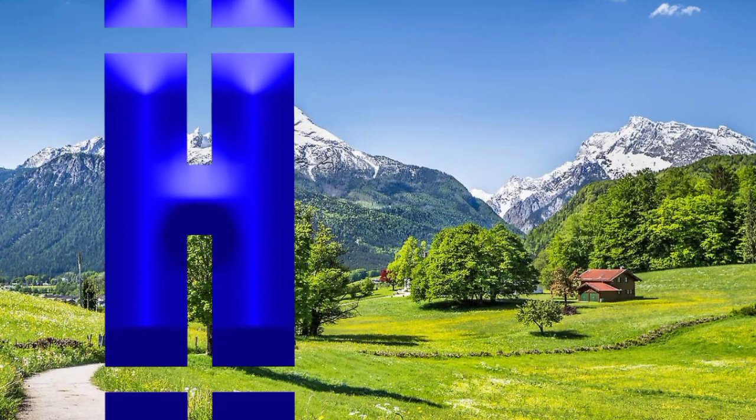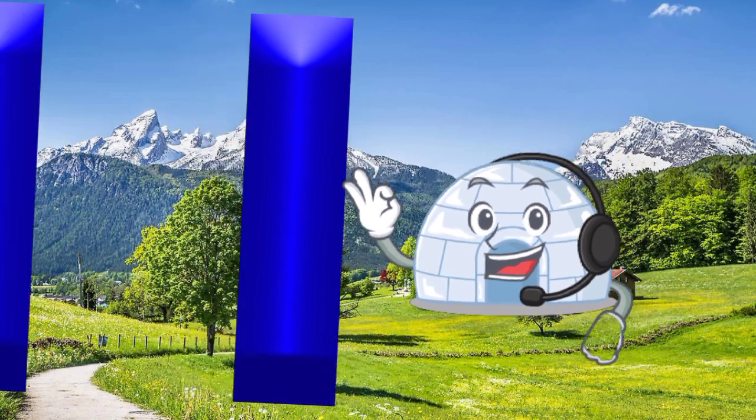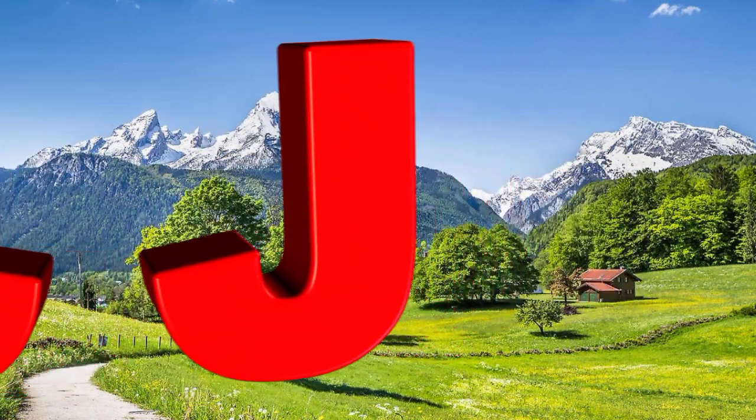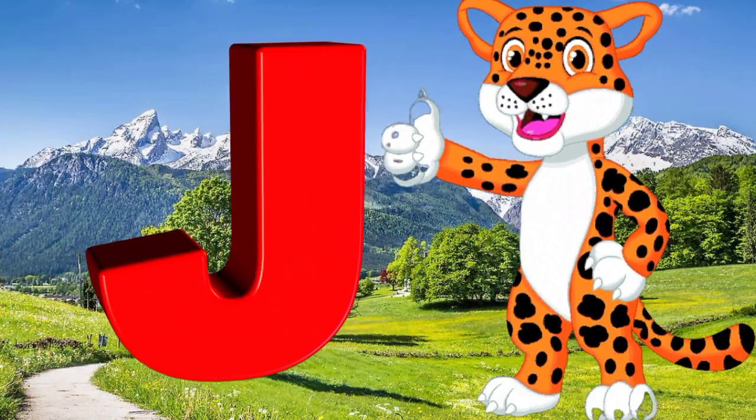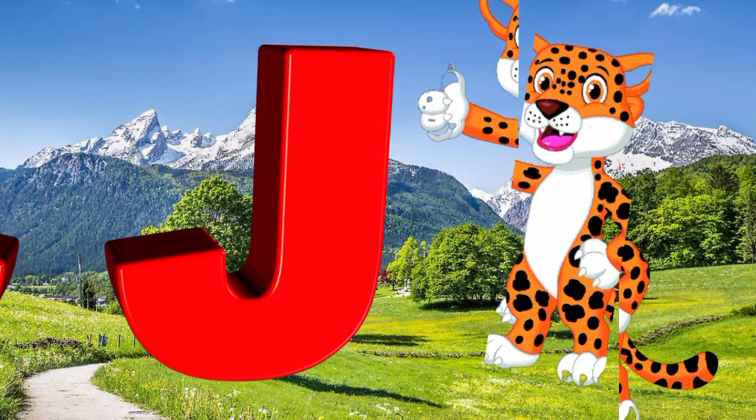I is for igloo, i-i-igloo. J is for jump, j-j-jump.